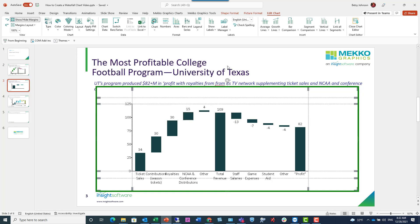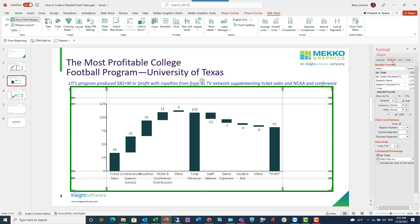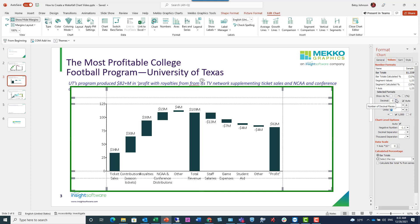The next thing I want to do is format this chart. I'm going to click on the chart button to open up the window for formatting our chart. In the values tab, I'm going to format my bar totals. I'm clicking that row in the grid for bar totals and I'm going to designate it as millions of dollars. And I'll also add one decimal point.